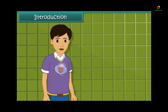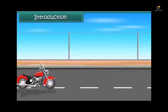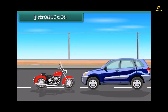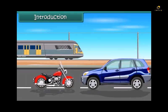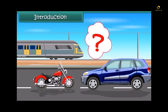Hi friends! We can see so many vehicles like bikes, cars, trains, etc., all running around us. They don't eat any food like living beings do. Then how do they get their energy?